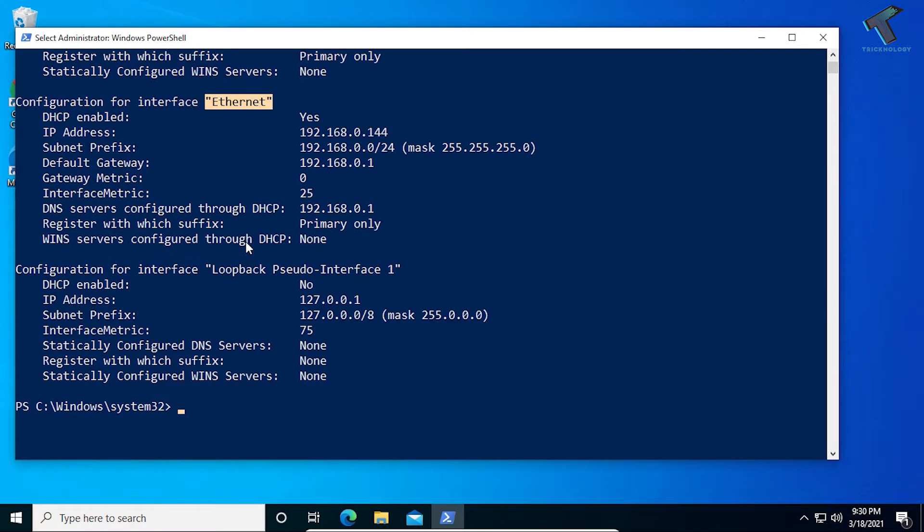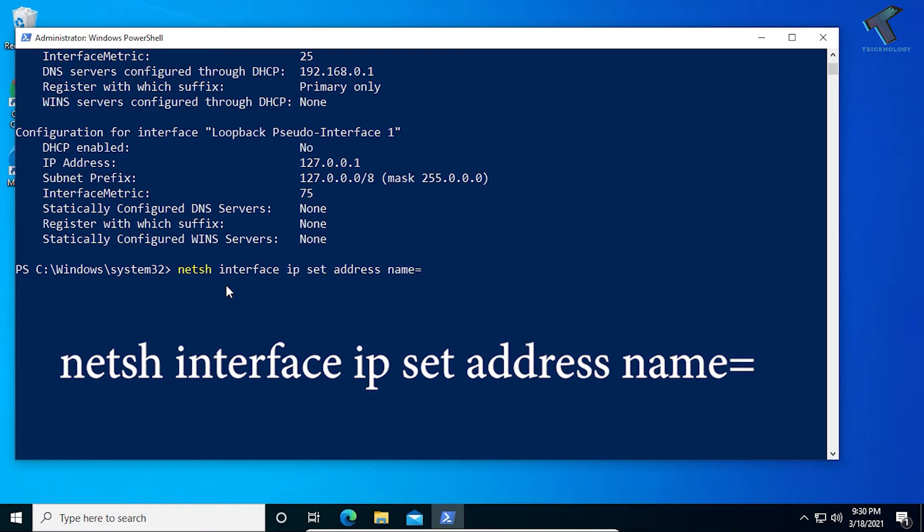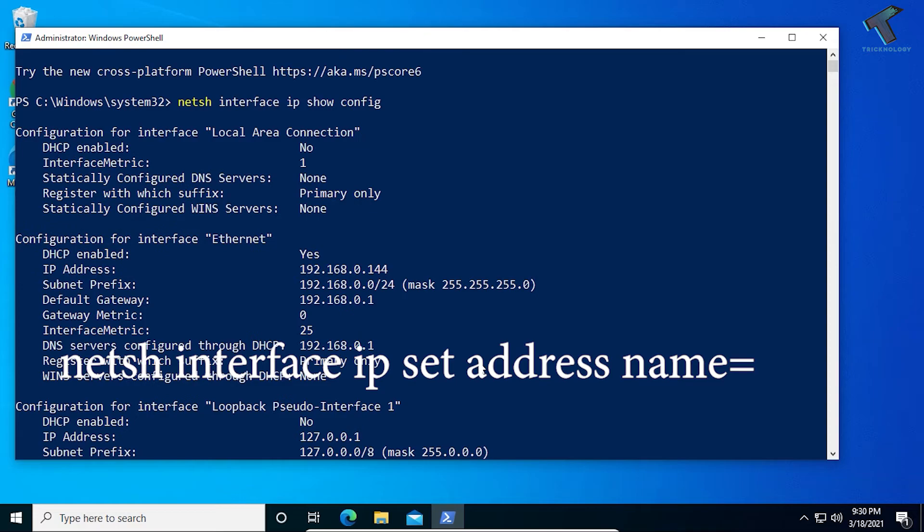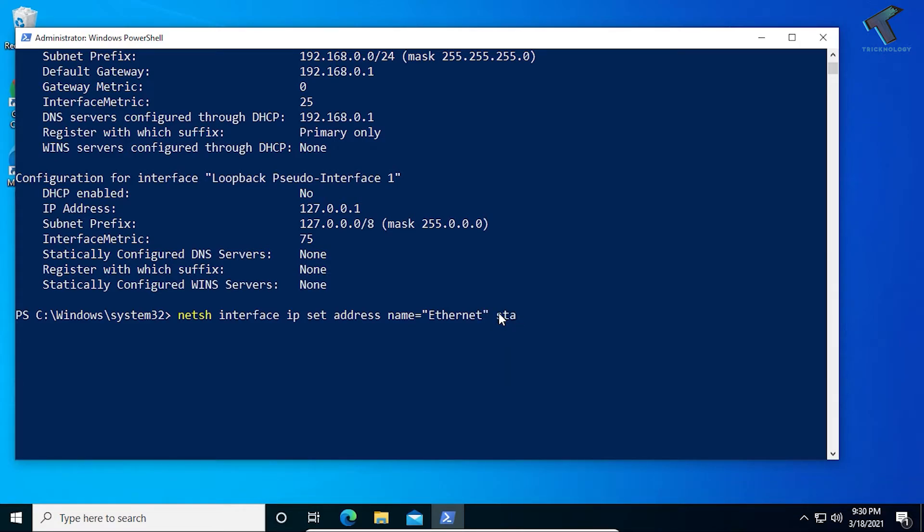Now I have to put the next command, which is netsh space interface ip set address name equals to—now I have to put the interface name, which is Ethernet. Then space, then I need to put static. I'm going to set the static IP, so I will put static, then the IP address which you want to set for your LAN card. I'm going to set 155.